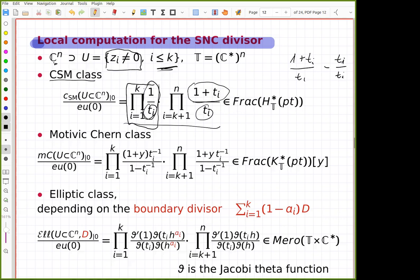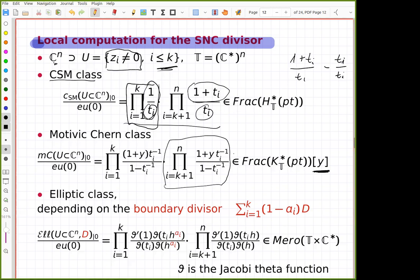A similar formula holds for motivic Chern classes, except it's in K-theory. The K-theory of a point is the representation ring and you have an extra variable y. For directions where a coordinate is non-zero you have one kind of contribution; for boundary directions you have another, and by subtracting from the Euler class factor you get the other factor. These are the two kinds of factors that appear in the motivic Chern class formula.